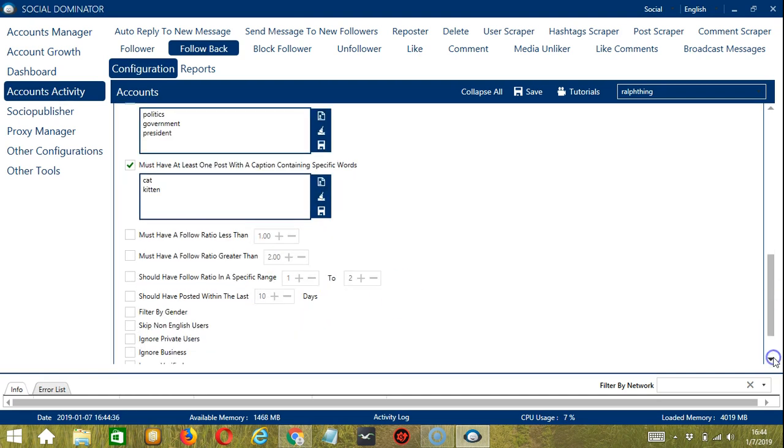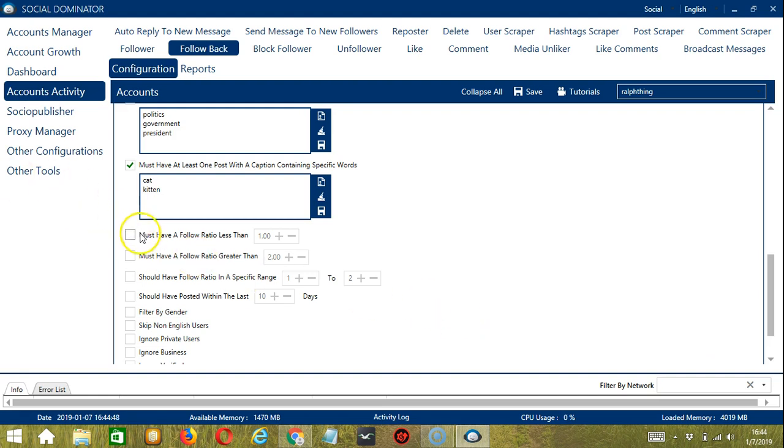Next we have follow ratio which is ratio of followers and followings. You can input a follow ratio less than or greater than a specific number. You can also provide a follow ratio in a specific range between two numbers.